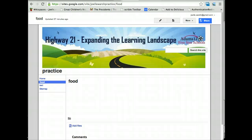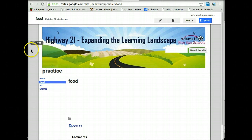Let's talk about how you can control the navigation of your site. By default, when you create a site and start creating pages, it will add the links in the sidebar.